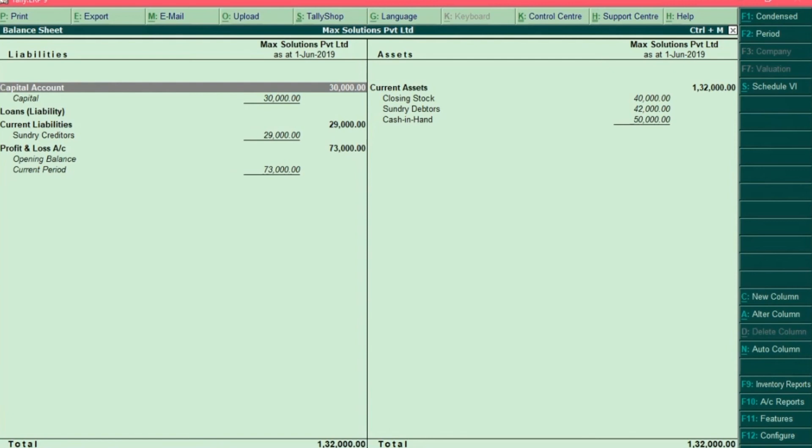Now, to record the day-to-day transactions, I'm going to use the same company. I want you to remember this information in the balance sheet report and in profit and loss statement. Because as and when I record the entry that information will be updated.